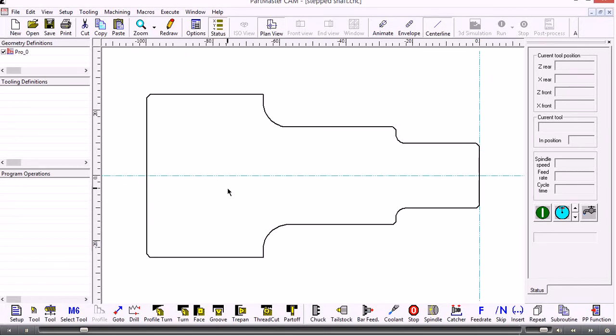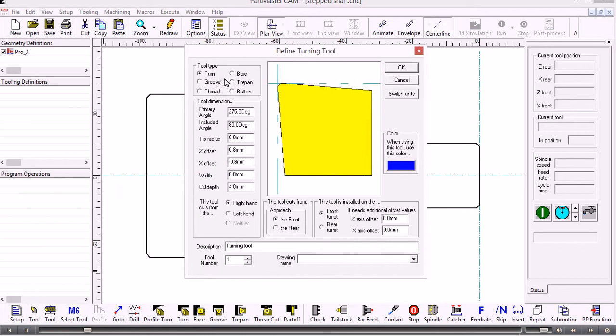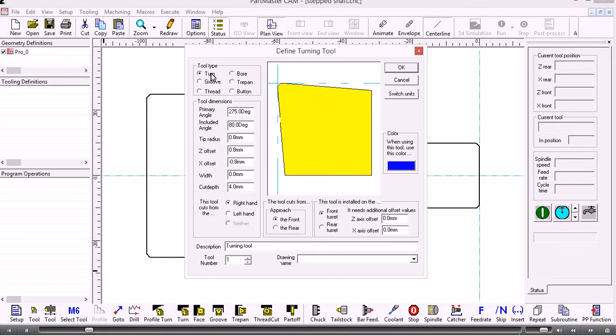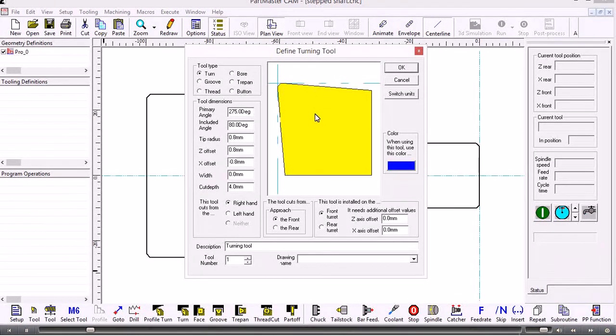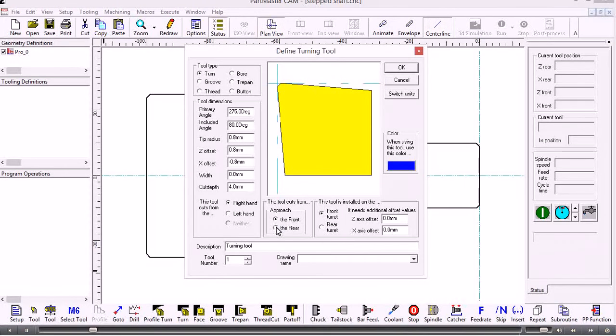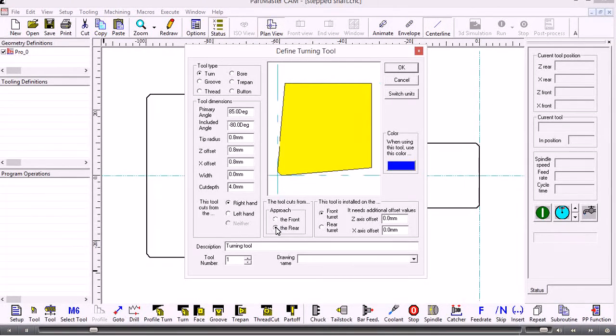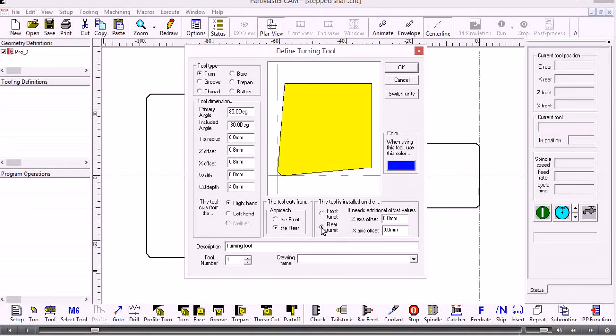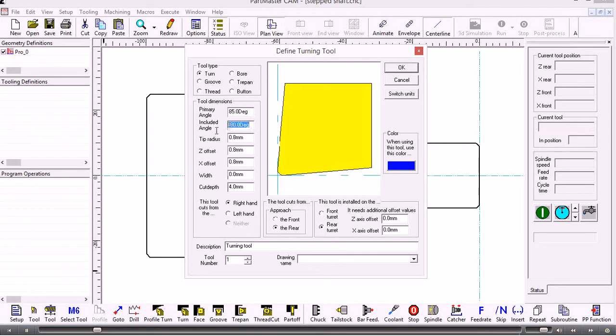The first thing we'll do is define a tool. We'll have a standard turning tool, so I'll set up the direction of where this tool is coming from—it's cutting from the rear and it's mounted on a rear turret. If we wanted to change the parameters of the tools, this is where we do it. This is a standard 80 degree CNMG tip.